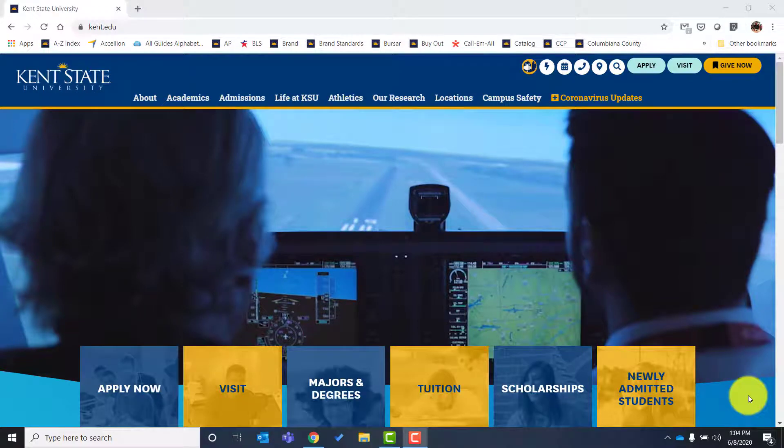This video is going to introduce you to Flashline, a student portal here at Kent State University that you are going to be using throughout your time as a student — it's very important for you to know and understand. We're going to be covering a couple of topics today, so if you'd like to skip ahead, please check out the comments section and click the link to take you directly to the topic you're interested in.